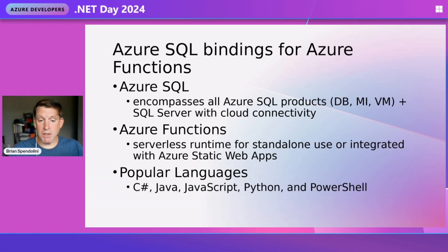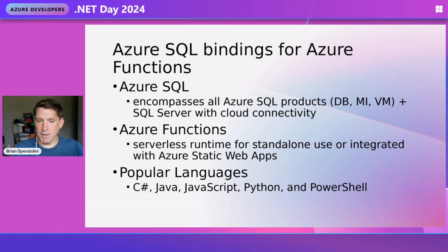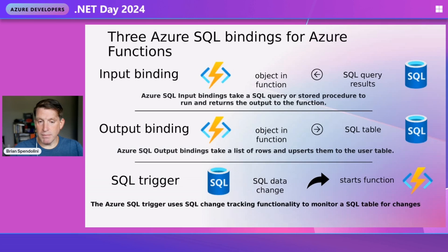But we can also use Java, JavaScript, Python, and PowerShell - any of the popular languages today. But today we're going to concentrate on using C#.